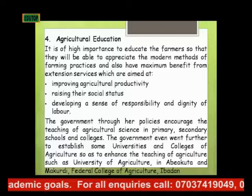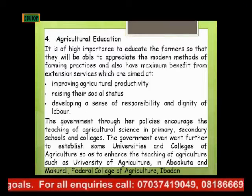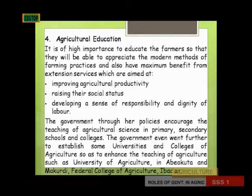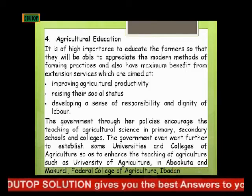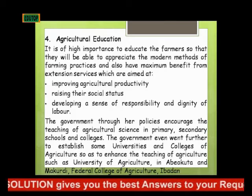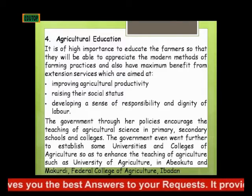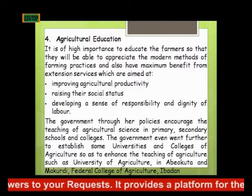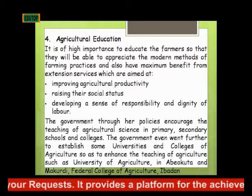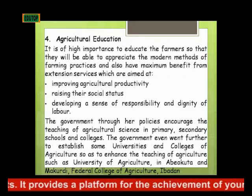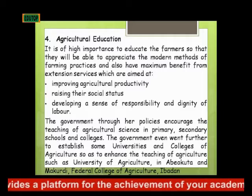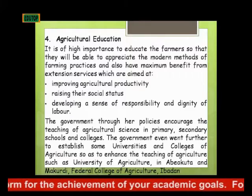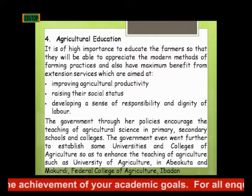The fourth role of government is agricultural education. It is of high importance to educate the farmers so that they will be able to appreciate the modern method of farming practices and also have maximum benefits from extension services, which are aimed at improving agricultural productivity, raising their social status, developing a sense of responsibility and dignity of labor. The governmental policies encourage the teaching of agricultural science in primary, secondary schools and colleges.